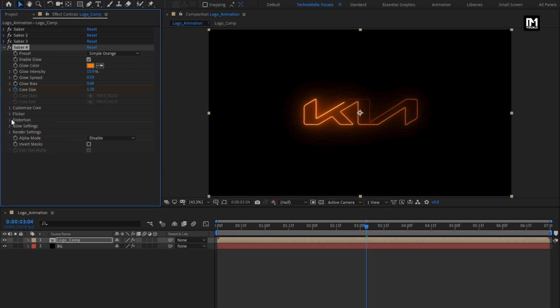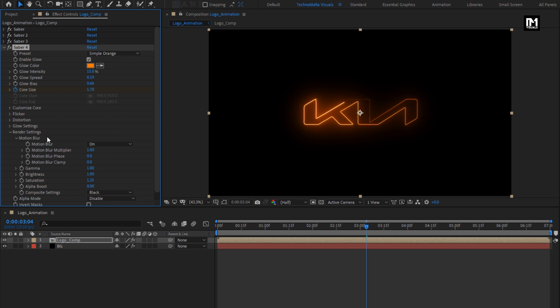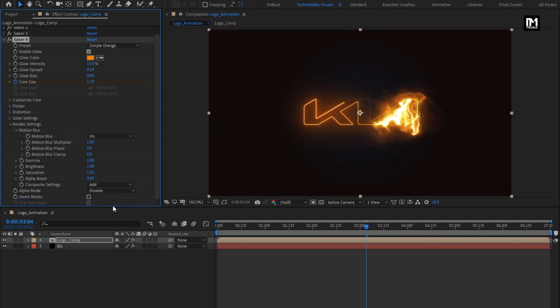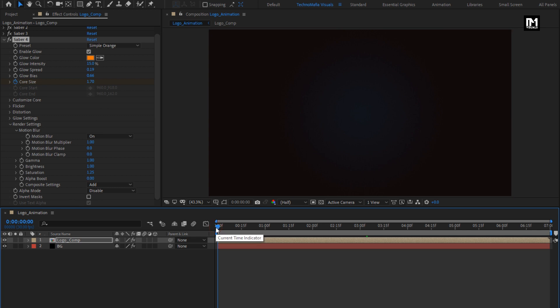For Saber 4, in render settings, change composition setting to add. Now let's see the complete preview.